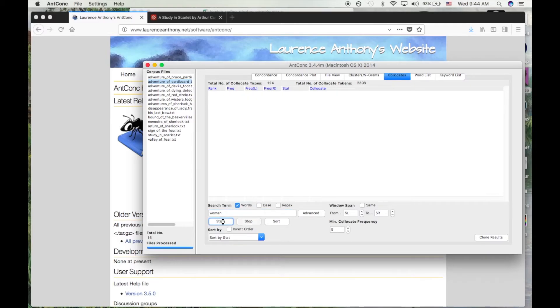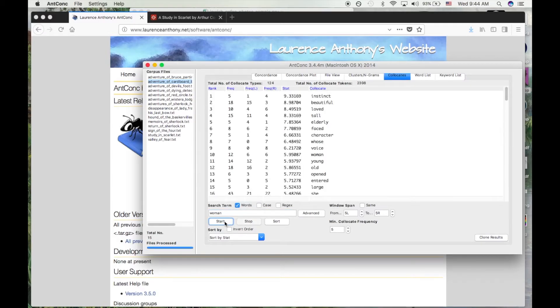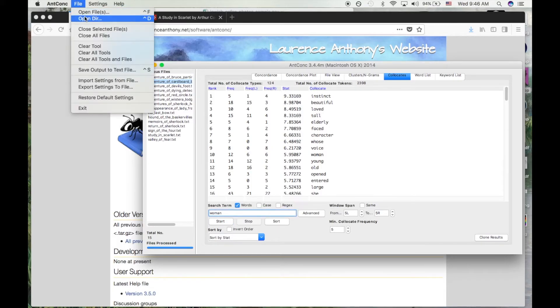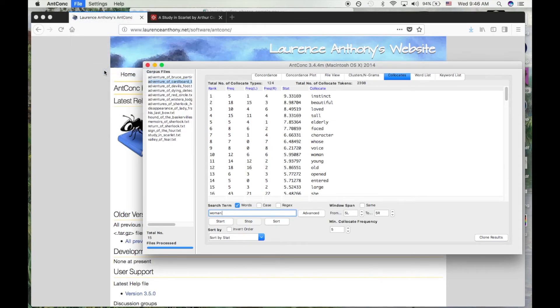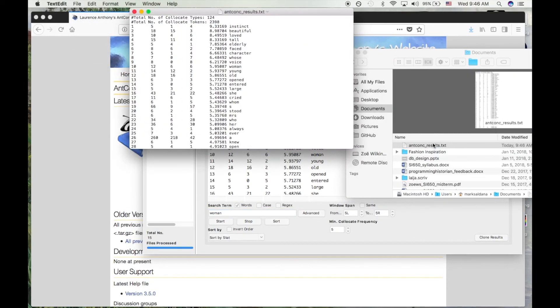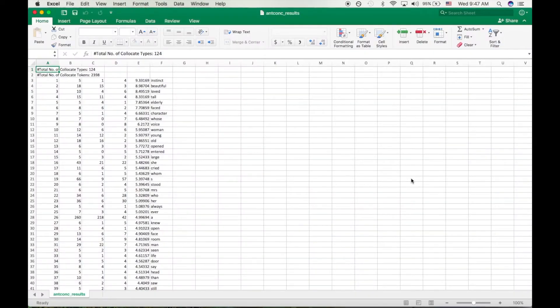ANCONC can export your results through the save output to text file feature. These are plain text files, but they use tab-separated formatting, which means that you can load them into a spreadsheet with Excel. And this gives you all kinds of extra features for working with data.